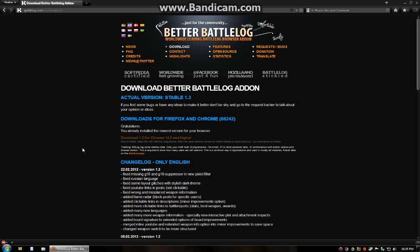Hey there guys, let's get right to it. This is going to be an updated video to my review of Better Battlelog, the add-on for Chrome and Mozilla Firefox users.